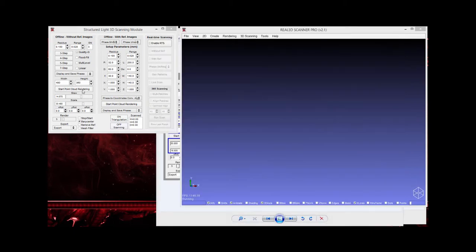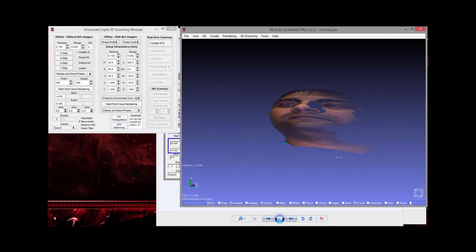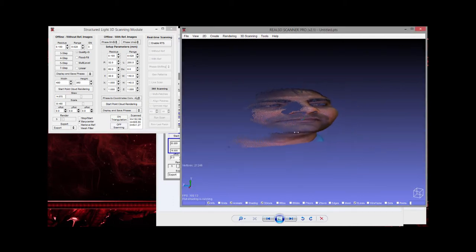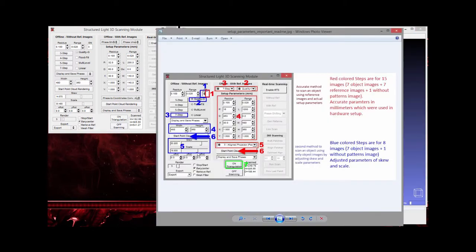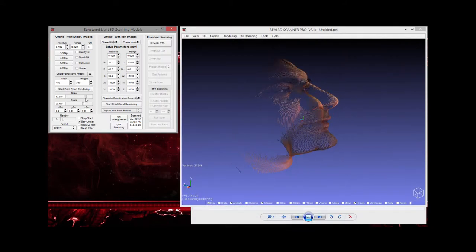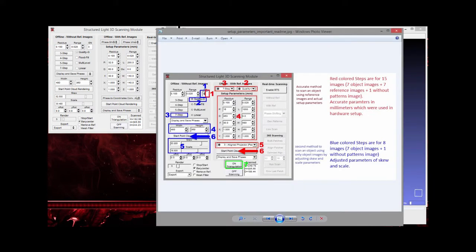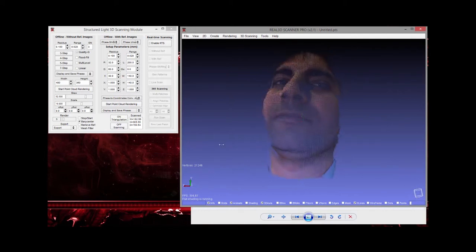Step six is to start the point cloud data generation. These were vertical fringe pattern images, so the object is scanned in that orientation. Then you need to adjust the skew and scale parameters — for example, setting scale to 18 and adjusting the skew until the point cloud looks correct.